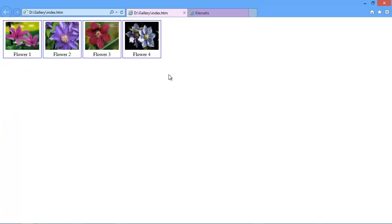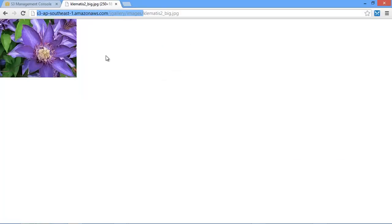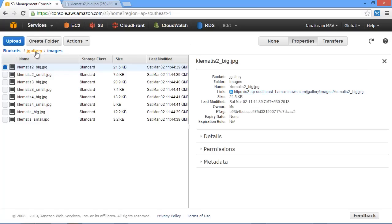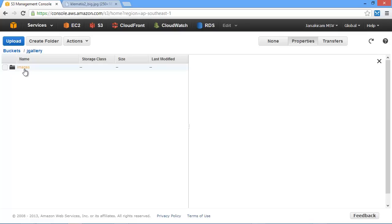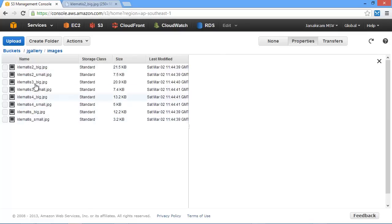This is how simple it is to get started. We first created a bucket called JGallery, created a folder, uploaded all the images within that folder, and made them public. The next step was to grab the URL and update our markup with the new location. That was the first demo where we moved our static content from the local file system to Amazon S3.